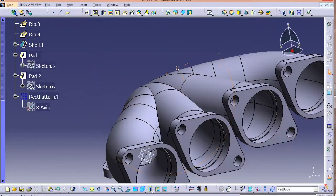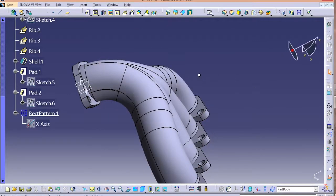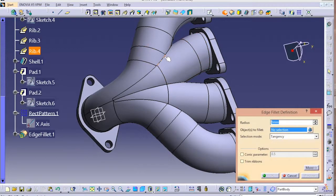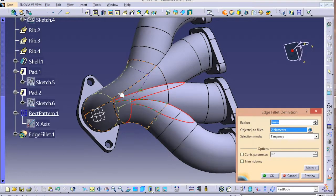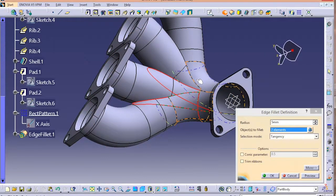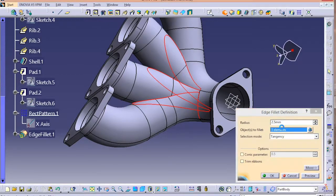That's how you utilize the Rectangular Pattern option, and that completes the main design — looks good. Once your part is done, we can apply fillets to give it more smoothness. Select the joining points or lines and give them a fillet. And that is all about the design of the exhaust manifold in CATIA V5.